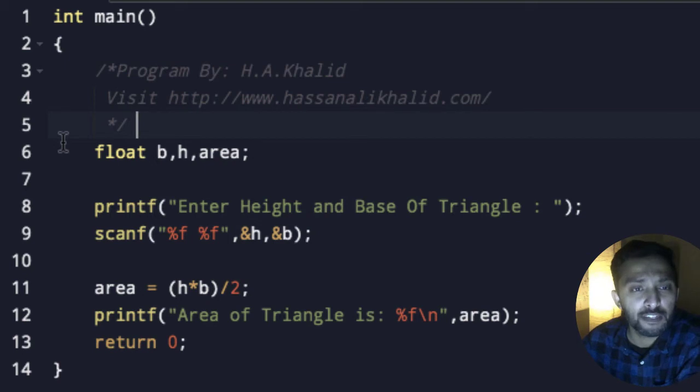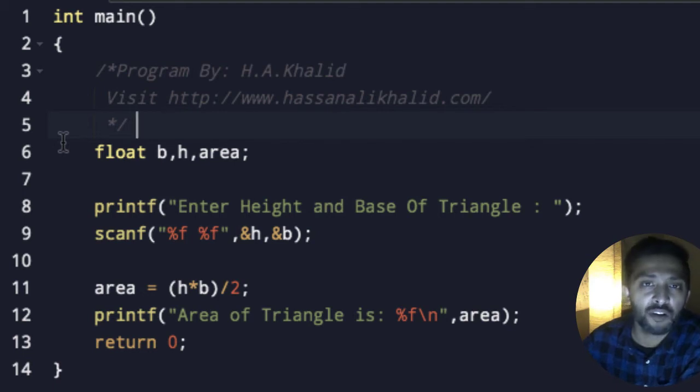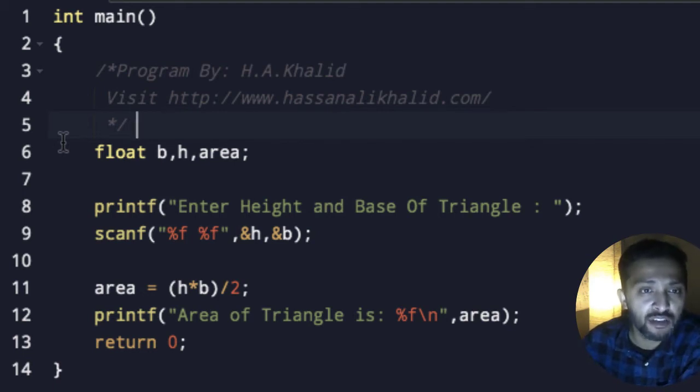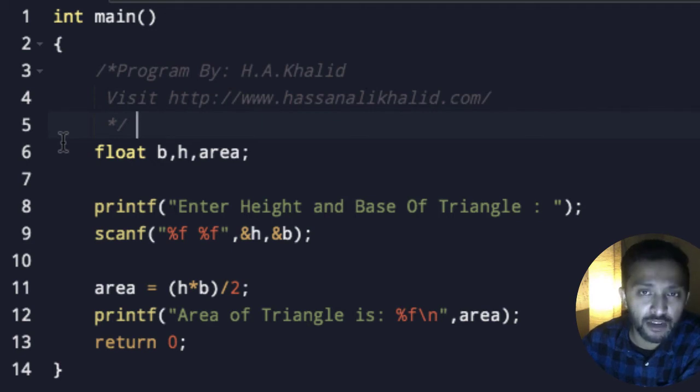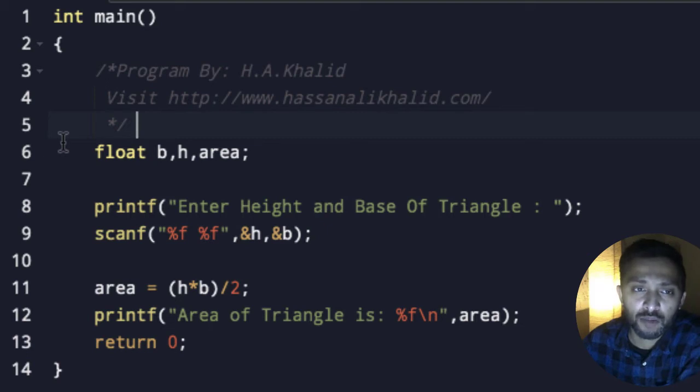Then we will display a message: enter height and base of triangle from the user. We are going to add a scanf, then we're going to add percent F and again percent F, then ampersand H and B, which is height and base.